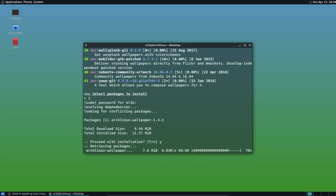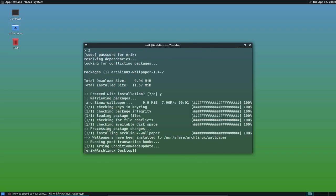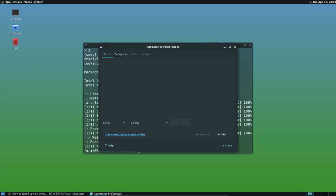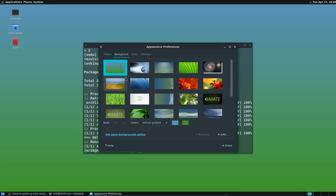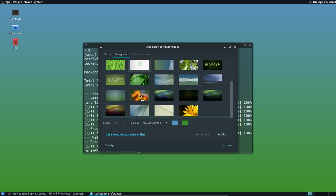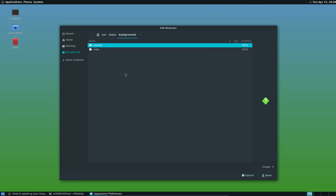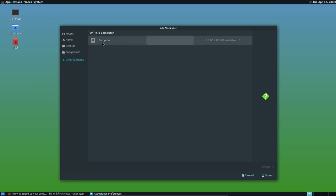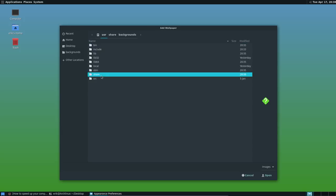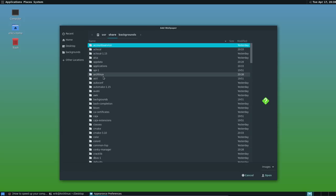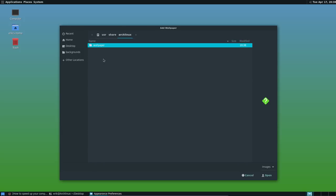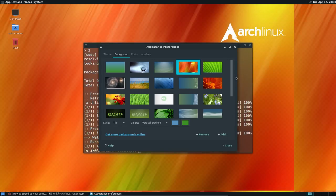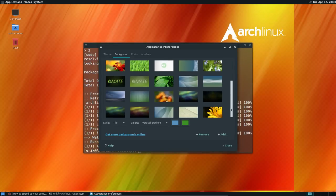It's in here. User. Share. Arch Linux wallpapers. Remember the folder. Then, change desktop background. Do we see them already? This is all MATE. So, no. We don't see them. Plus. Other location. Computer. User. Share. Arch Linux. Wallpaper. Those are the guys. So, you mean it. I just selected one.